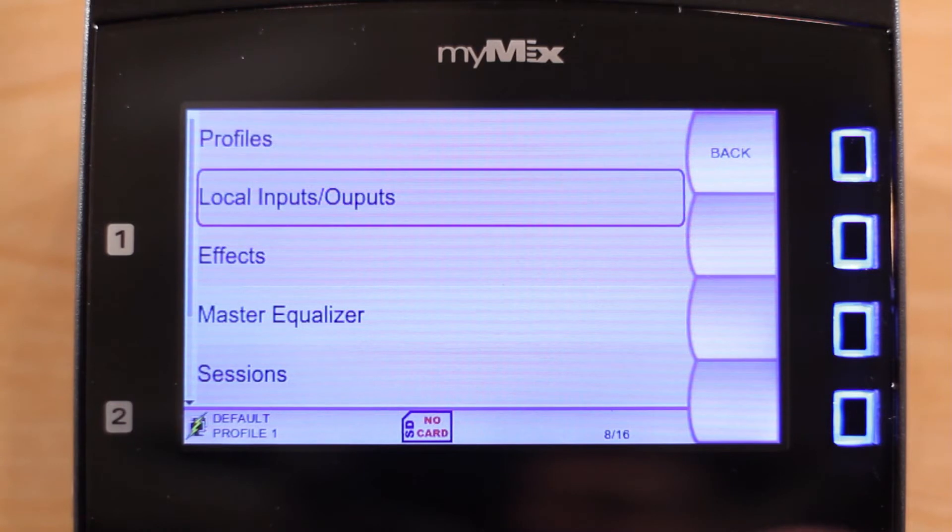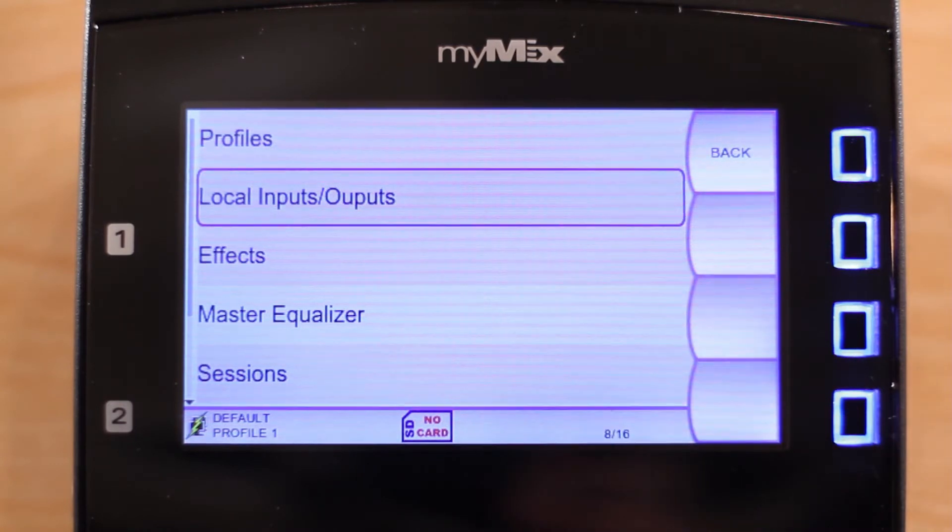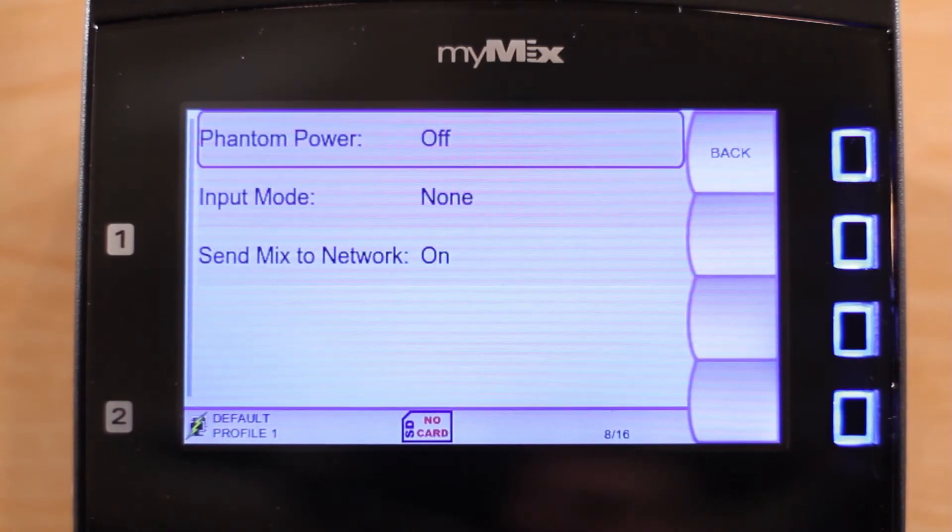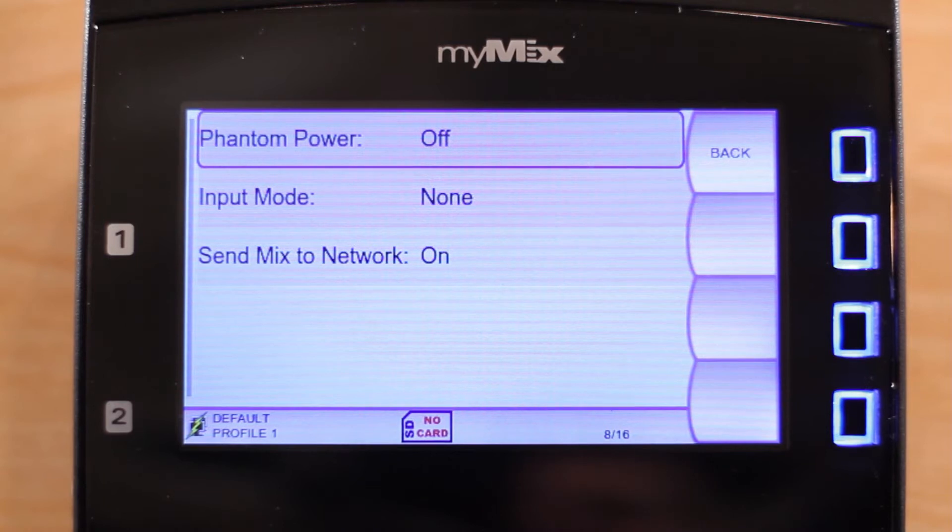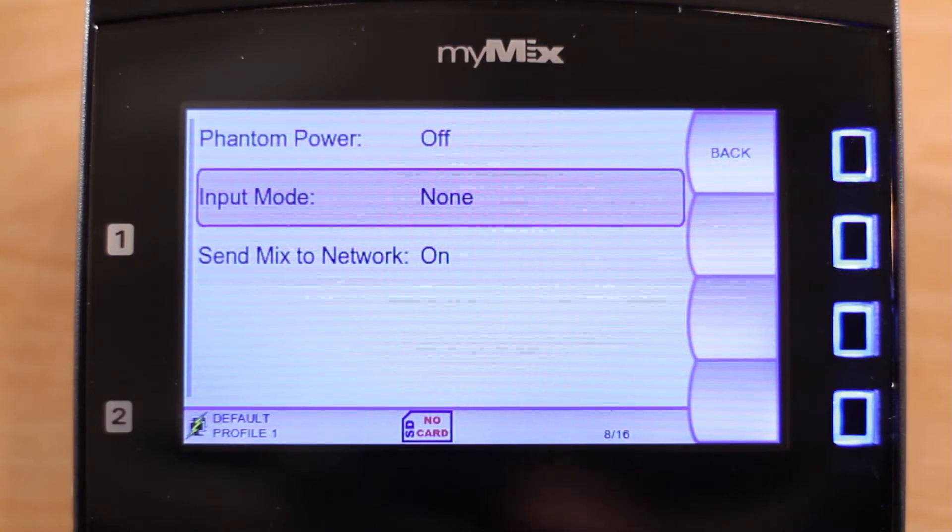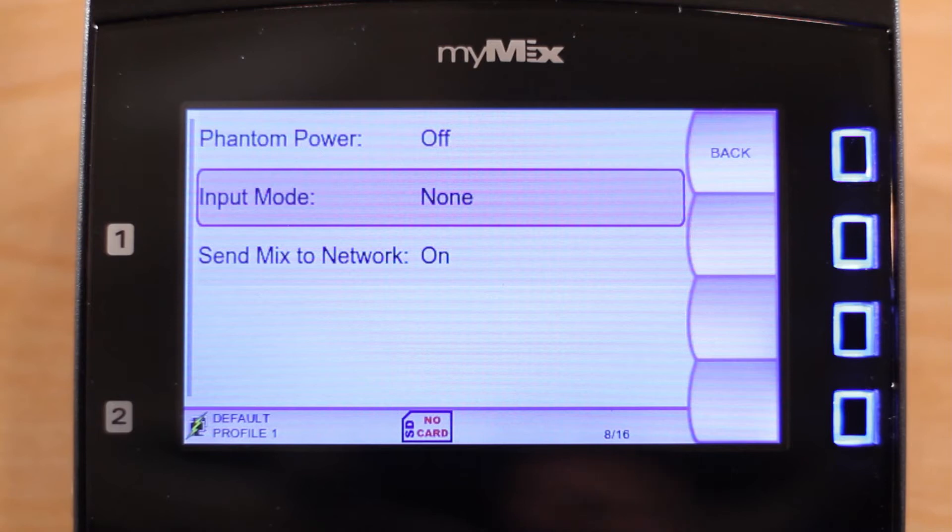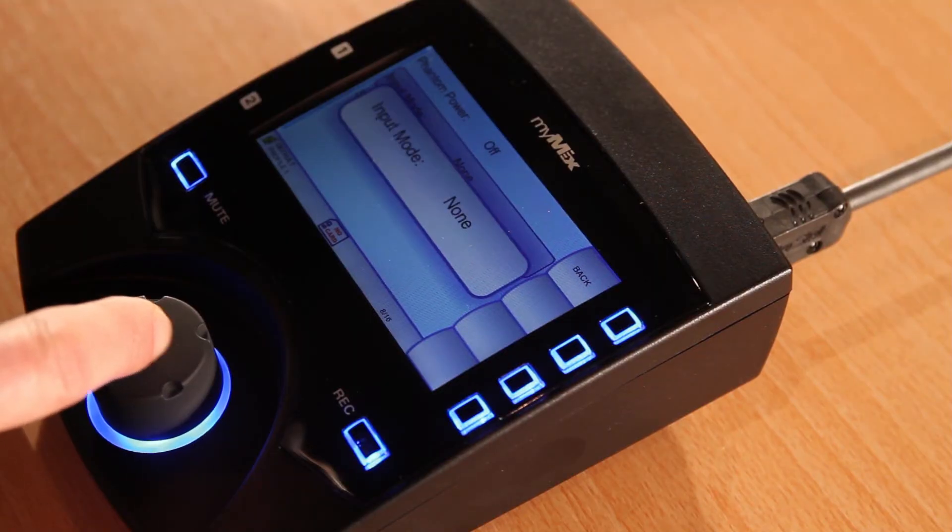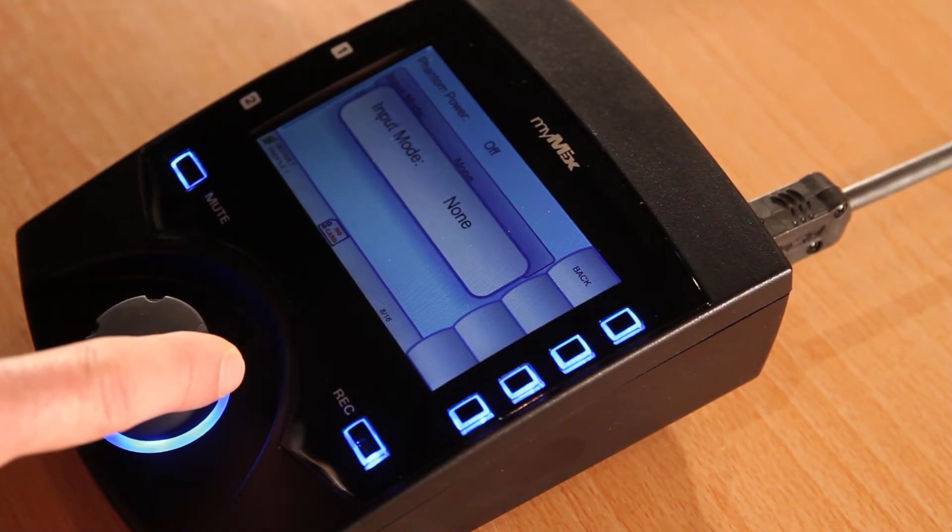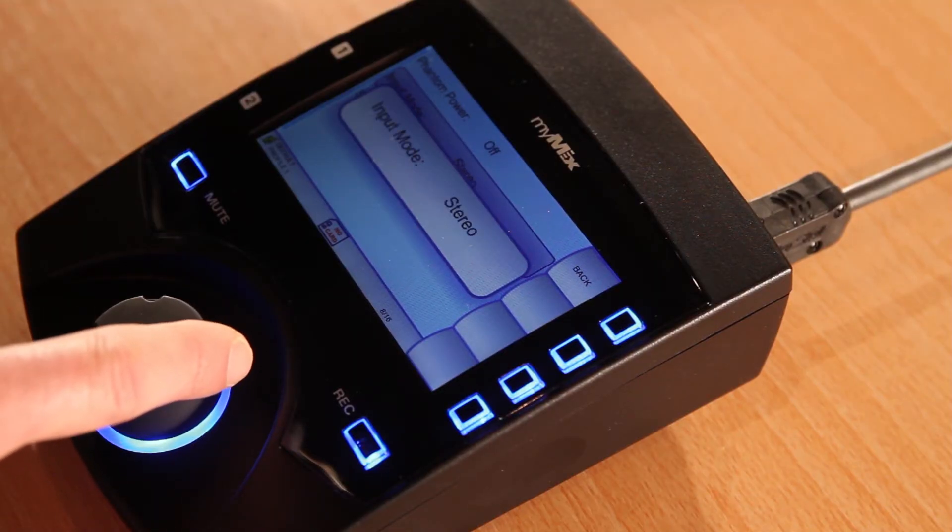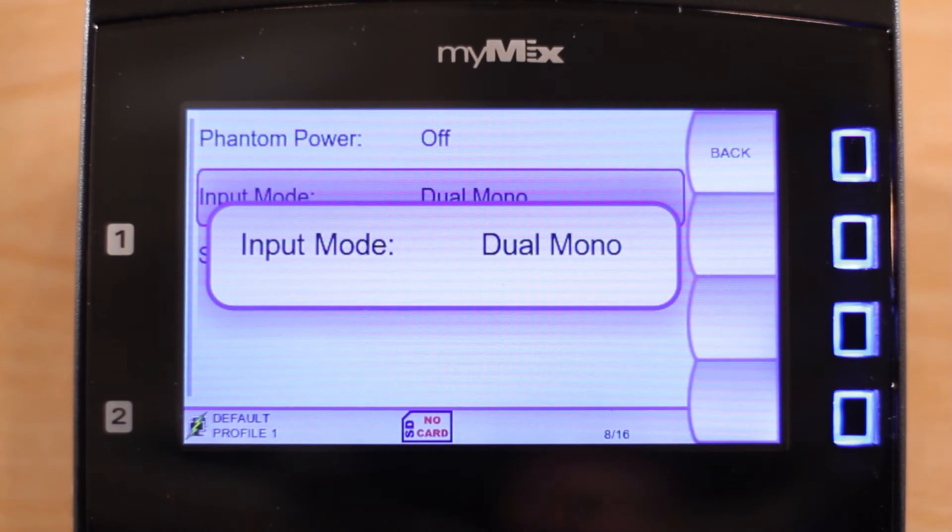In this menu, navigate to input mode. At the moment we have none selected. This is correct if you are not using any local inputs. To activate your local inputs, press input mode and then scroll to stereo, dual mono, or mono only.